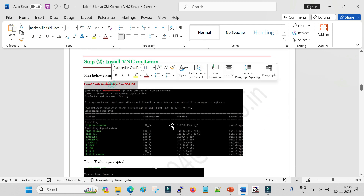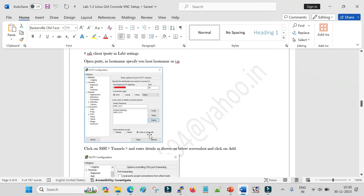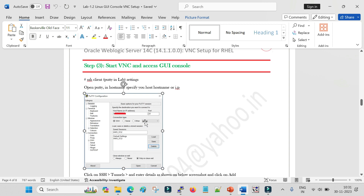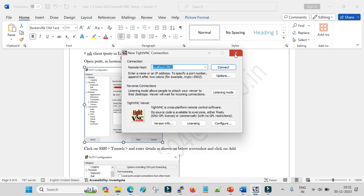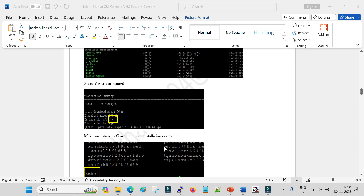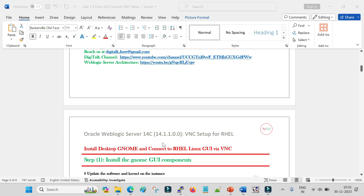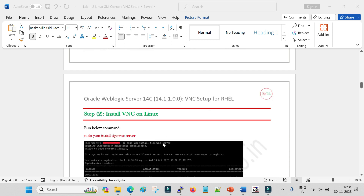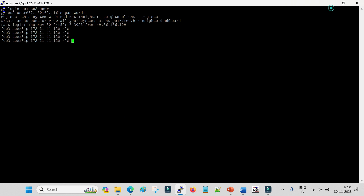Once TigerVNC is installed on your Linux machine, you proceed with the setup. In most production environments working for a client, your work starts from creating the tunnel and downloading the client to access the graphical interface. The from-scratch setup — installing the GUI and TigerVNC — is only required when building a machine fresh.